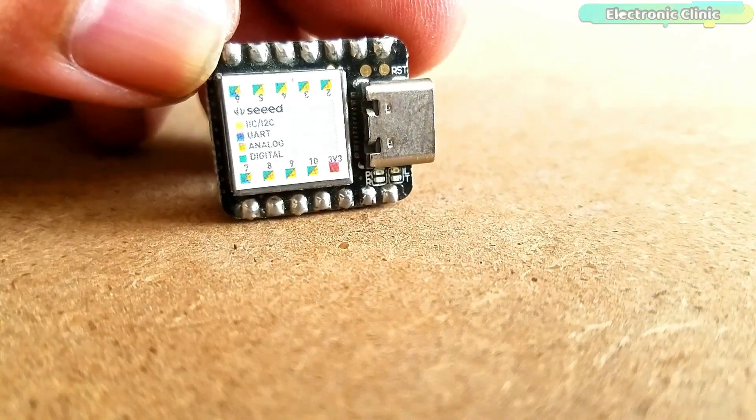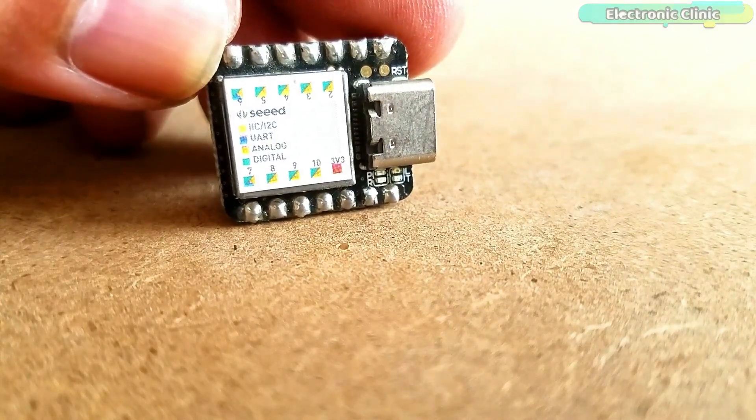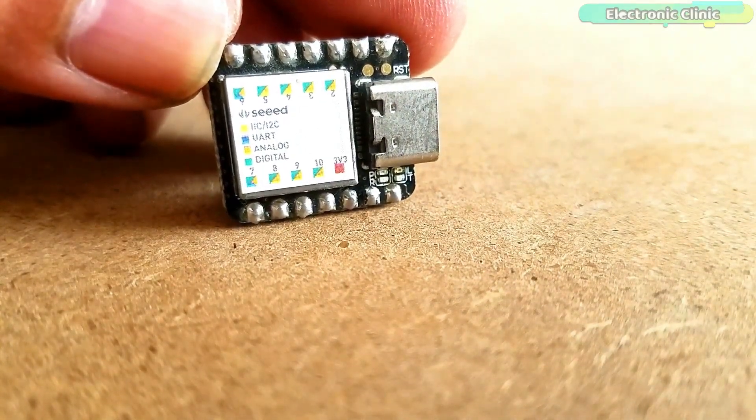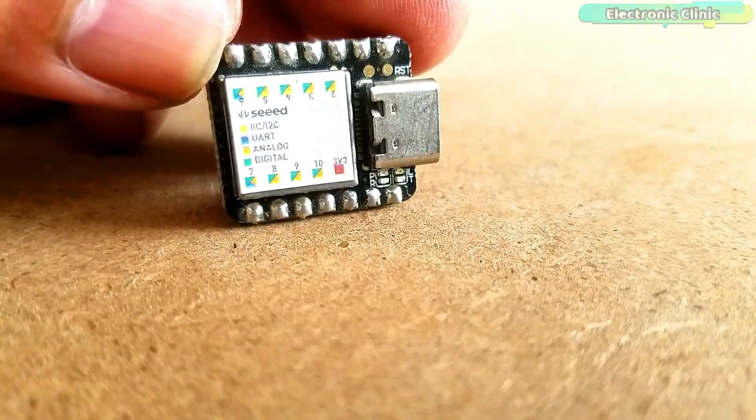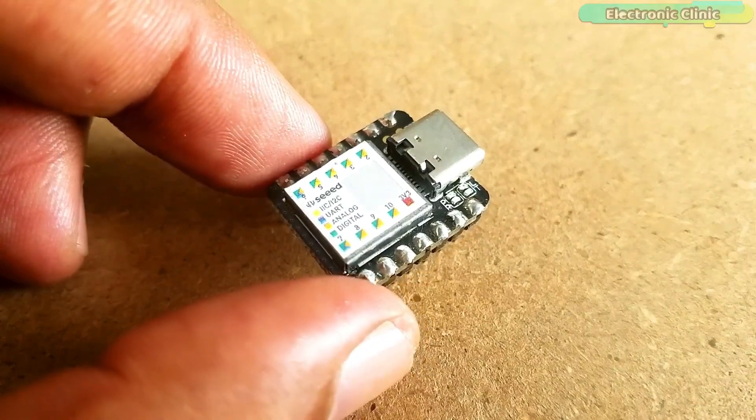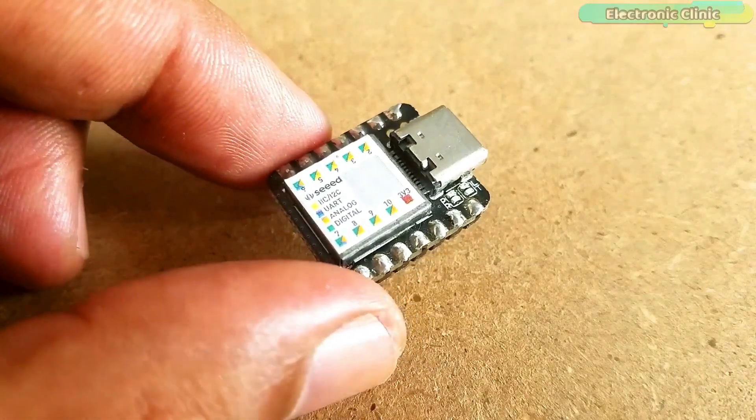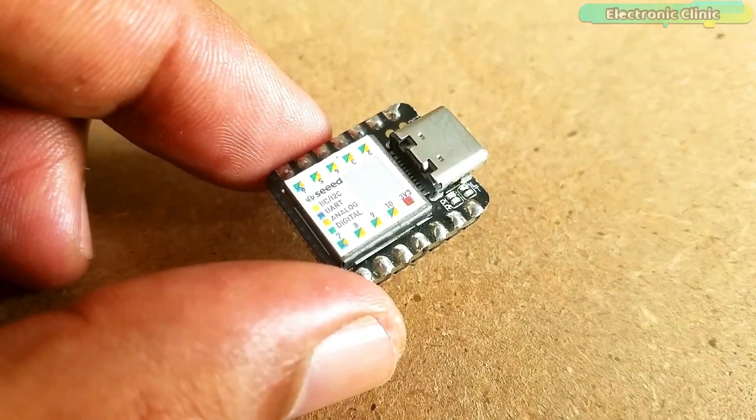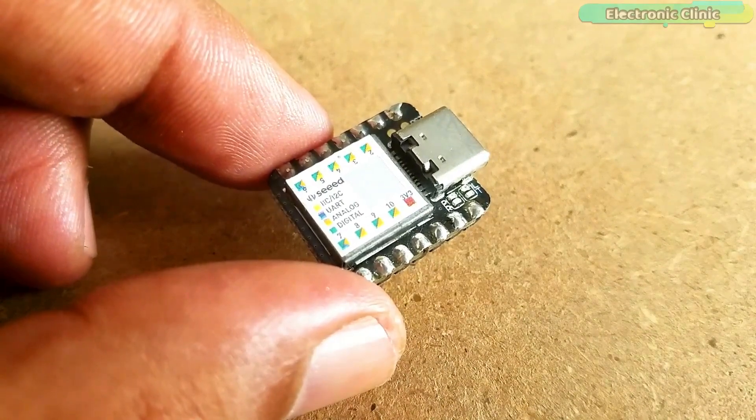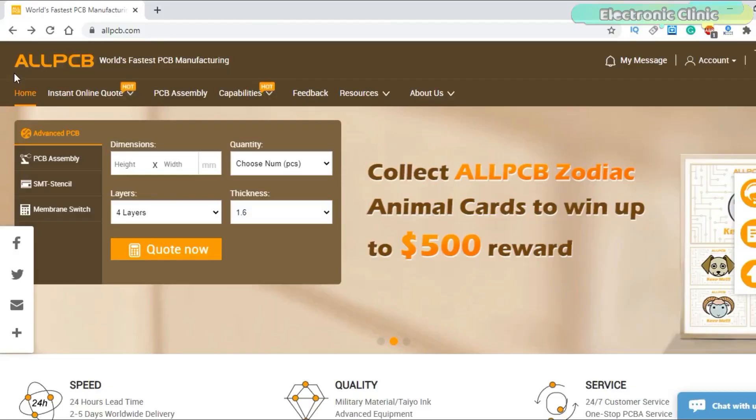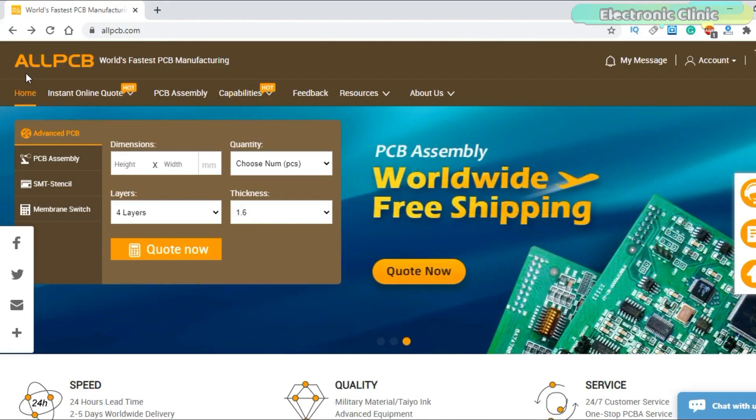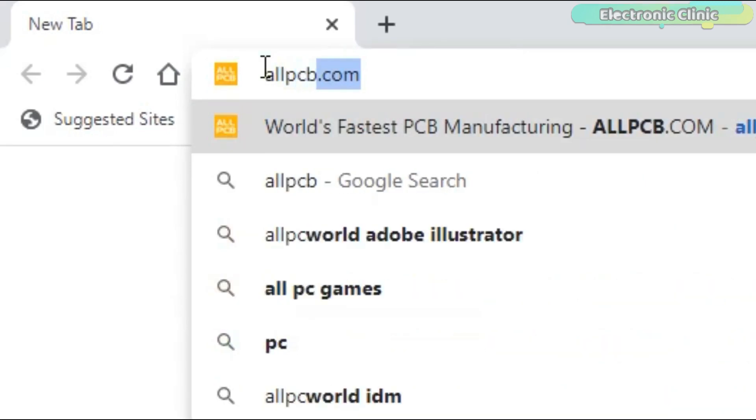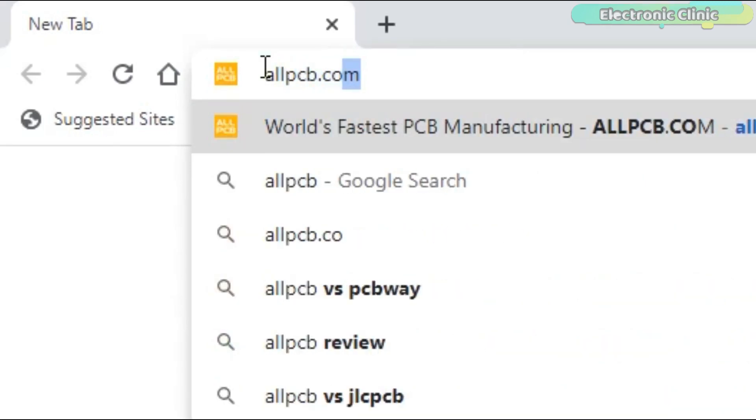Seeeduino XIAO, due to its very small size, is becoming very popular. Using the smallest Arduino, Seeeduino XIAO, amazing wearable projects can be designed. This video is sponsored by ALLPCB.